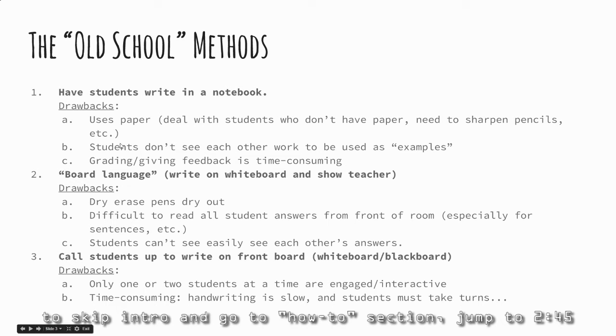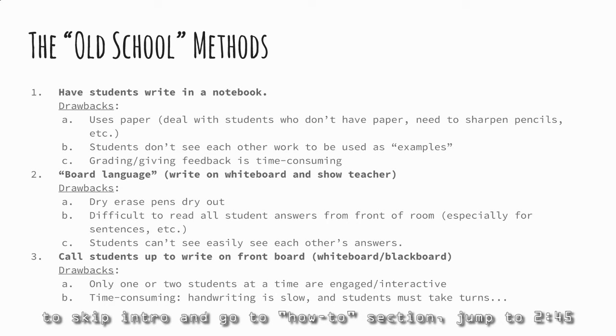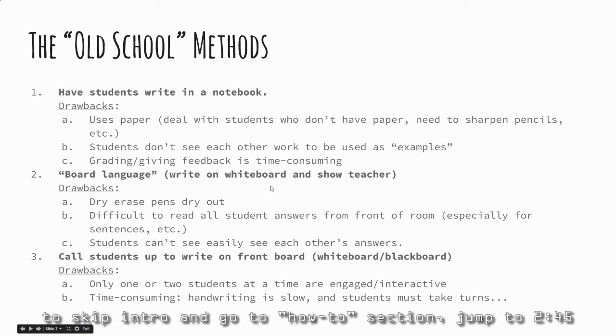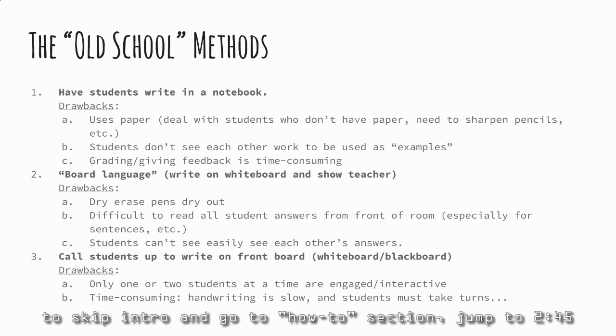Also, using paper and pencil, you have to deal with the logistics that add time and stress - sharpened pencils, finding notebooks, having paper. Even if everything works out, it takes time to check their work and give feedback. Another method is board language, where students write answers on individual whiteboards and hold them up. That's quick and doesn't waste paper, but it's difficult to read from the front of the room, especially for sentences or words. Students also can't easily see each other's work.